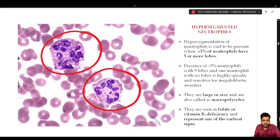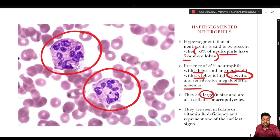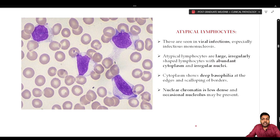Hypersegmented neutrophils are especially seen in megaloblastic anemia. Hypersegmentation is said to be present when more than 3% of neutrophils have five or more lobes; presence of more than 5% of neutrophils with five lobes and one neutrophil with six lobes is highly specific and sensitive for megaloblastic anemia. These large neutrophils are also called macro-polycytes and represent one of the earliest signs of folate or B12 deficiency.